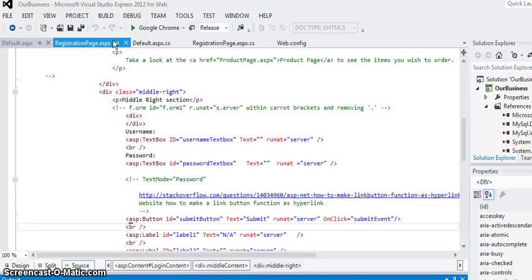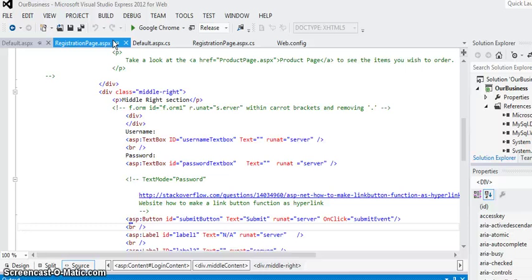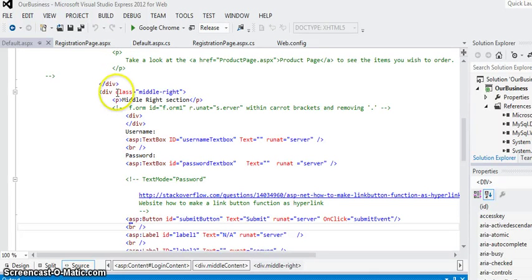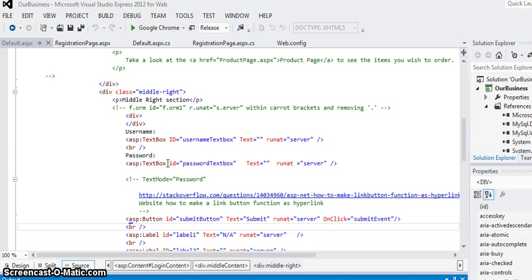And then through a web.sitemap file, you can actually assign different pages in your application to certain roles. So if you have a special admin page, then in that web.sitemap you can actually assign it to only have people of a role of admin to actually see that. But that particular note of the web.sitemap is kind of beyond the purposes of this demonstration here.